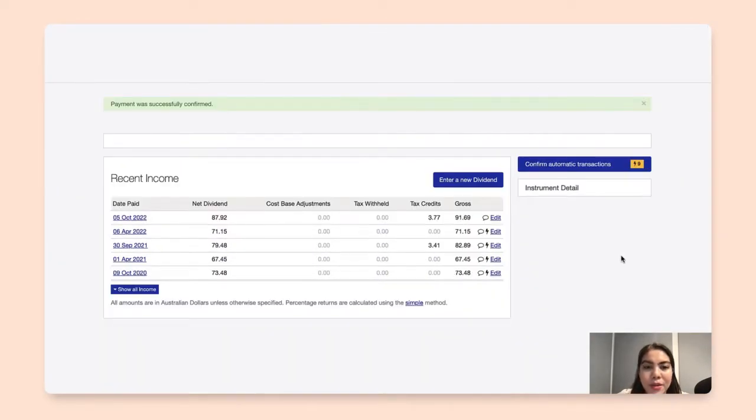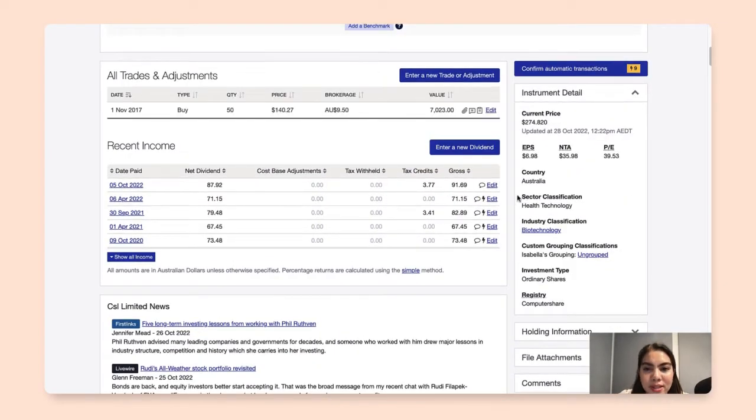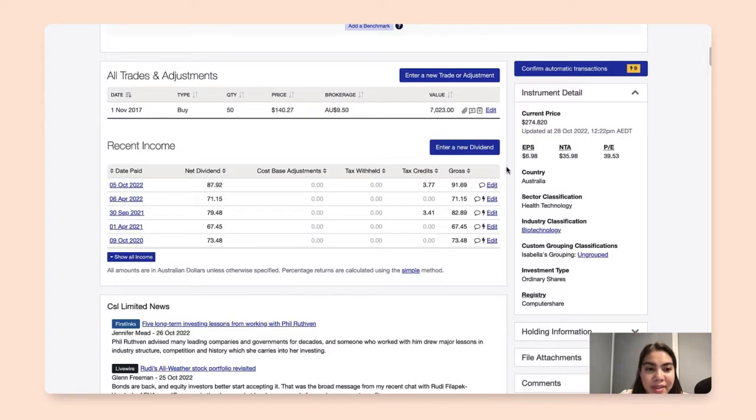The page will refresh, and now you'll see here that the lightning bolt is gone, signifying that I have confirmed this transaction.